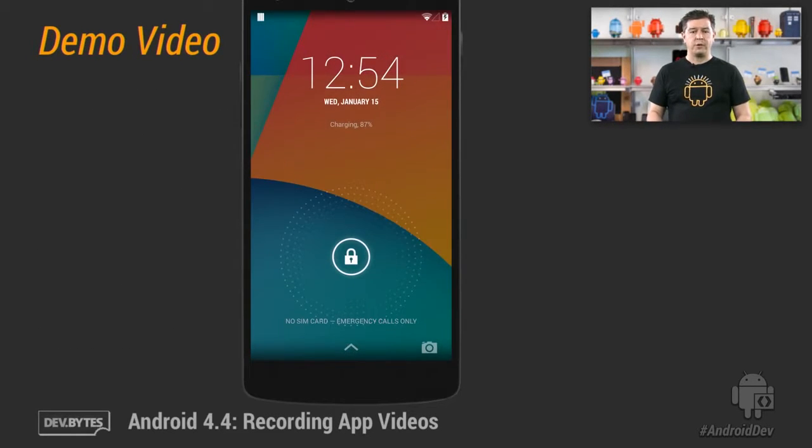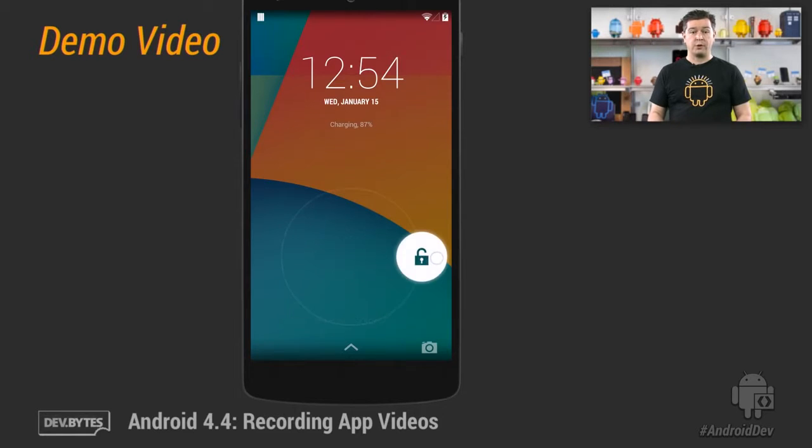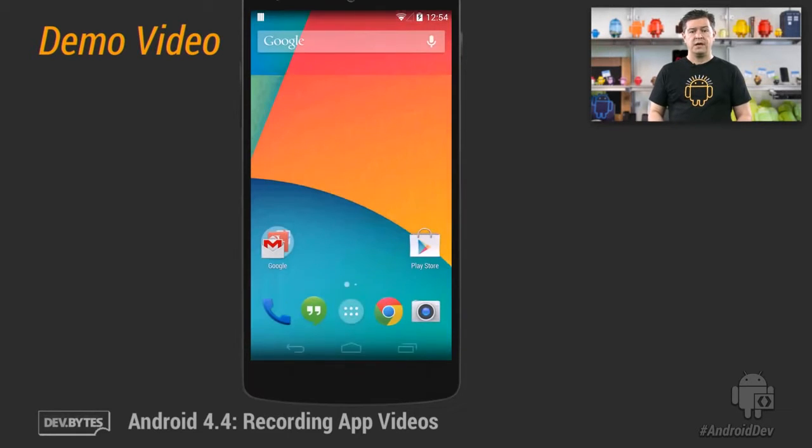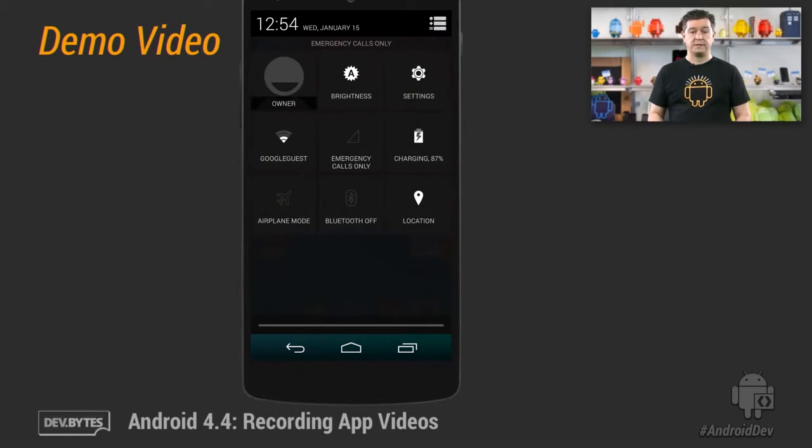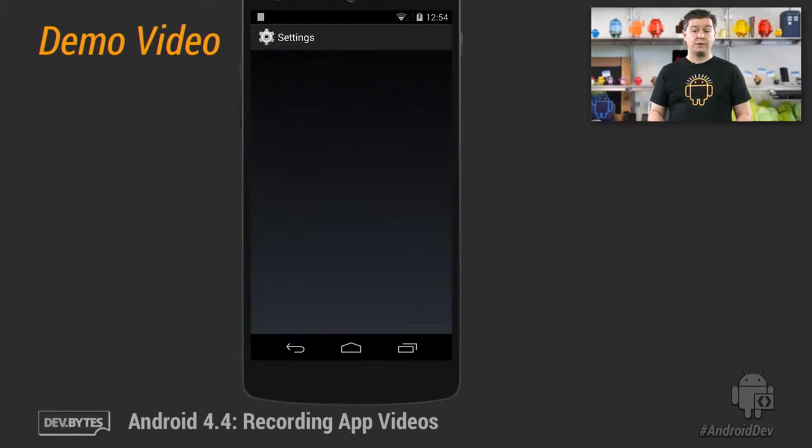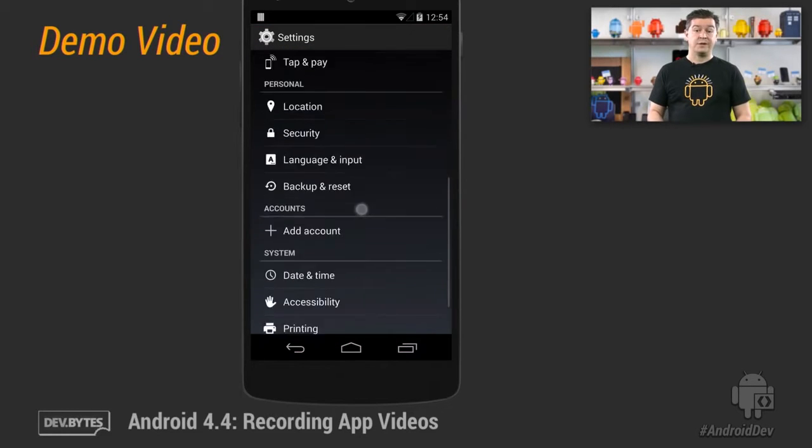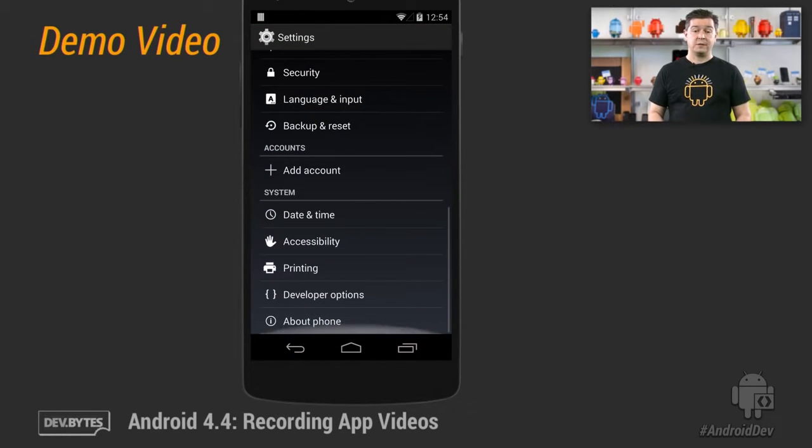Here's a video I recorded using the screen record feature. It shows a quick walkthrough of the Android KitKat user interface. I recorded this video using only the commands I just showed you.